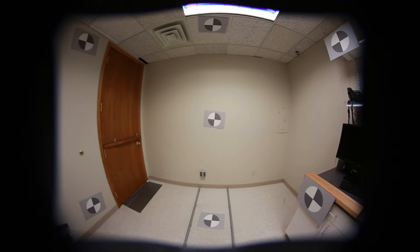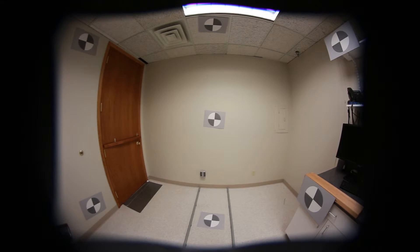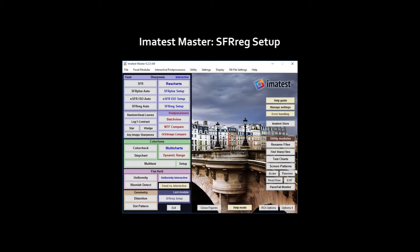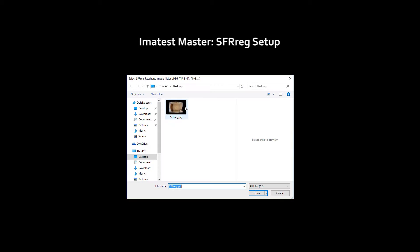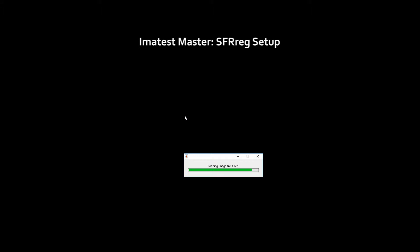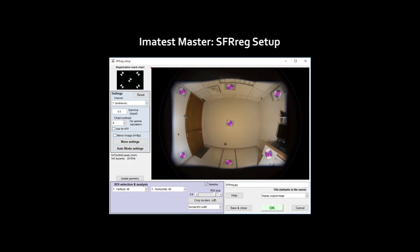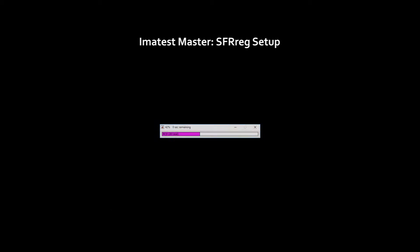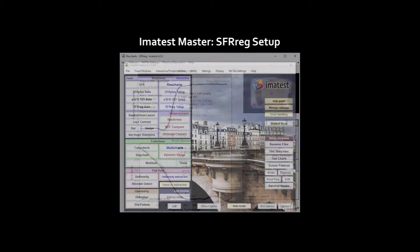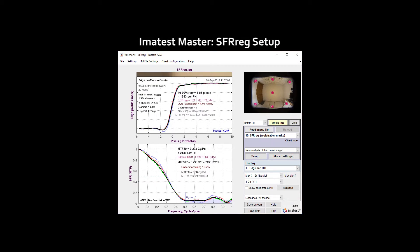After photographing the registration marks, open SFR Reg Setup from the main window. Select the image, and Imitest will automatically detect where MTF measurements can be performed. Continuing with analysis renders familiar slanted edge MTF results.